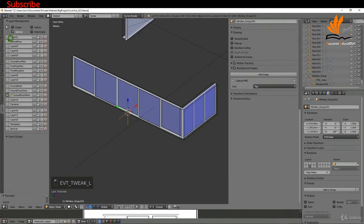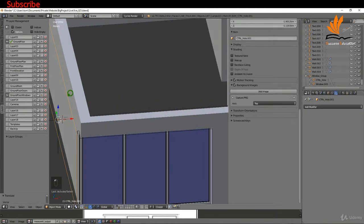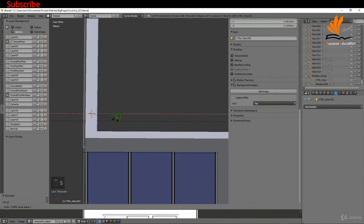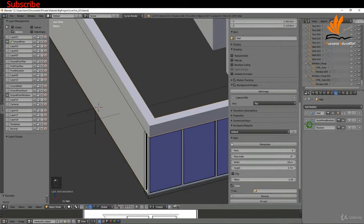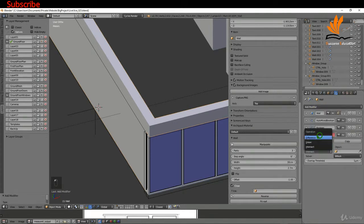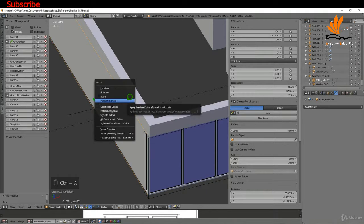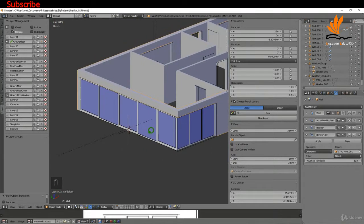Switch back on the ground floor. Select the ctrl_hole object for this wall, scale it on X with S then X, drag it back to center it on the wall, and scale X again to center it up. Check the outliner — it's called ctrl_hole_001. Select the wall, minimize the existing boolean, add a new boolean modifier, set it to difference. Apply the rotation and scale on the ctrl object with Ctrl+A, then click back on the wall and choose ctrl_hole_001.